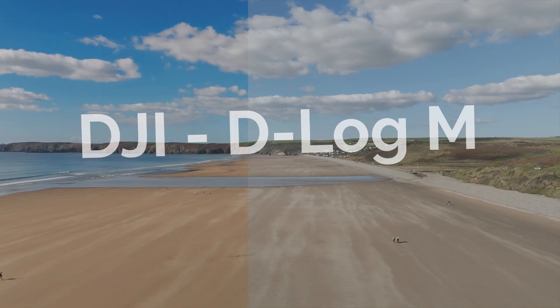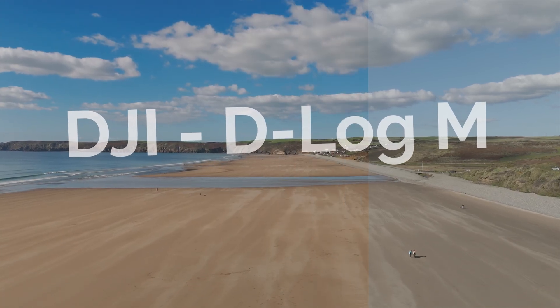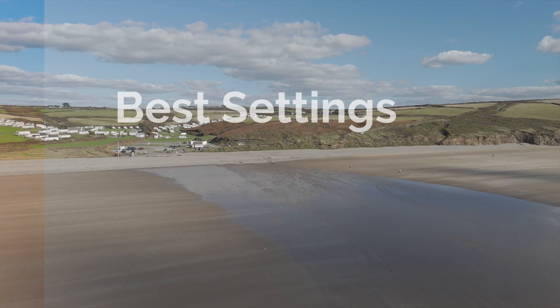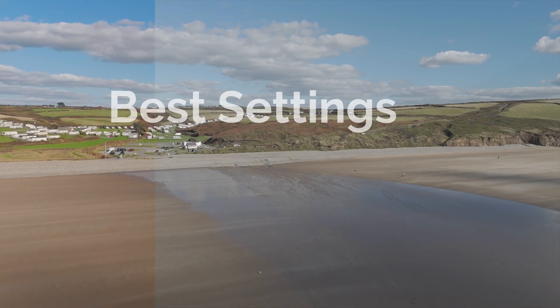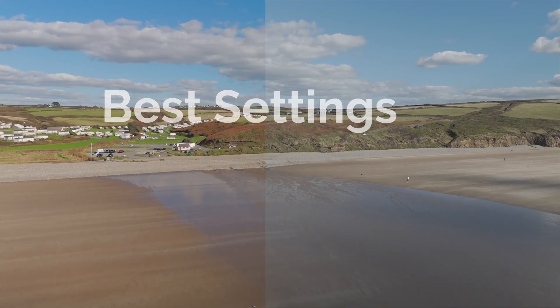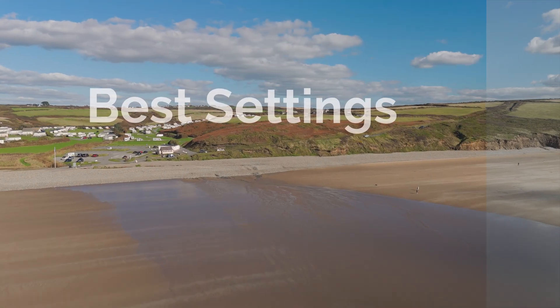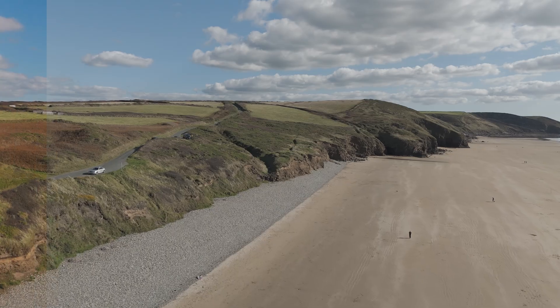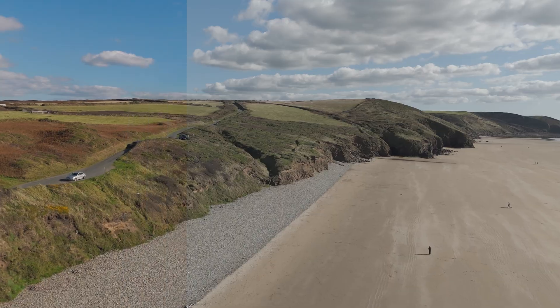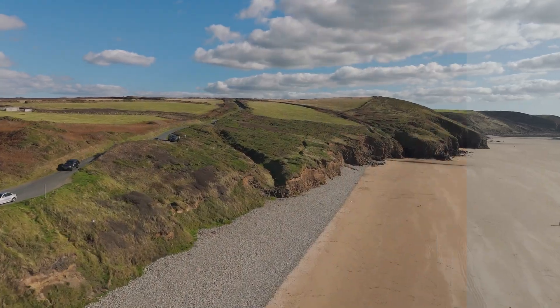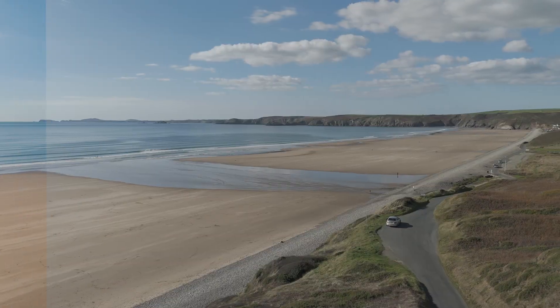If you film in DJI D-Log M and want to get the best color settings, you're in the right place. I've done a lot of research and testing to get the best results. This tutorial guides you step by step through the process - it's ideal for beginners or pros.